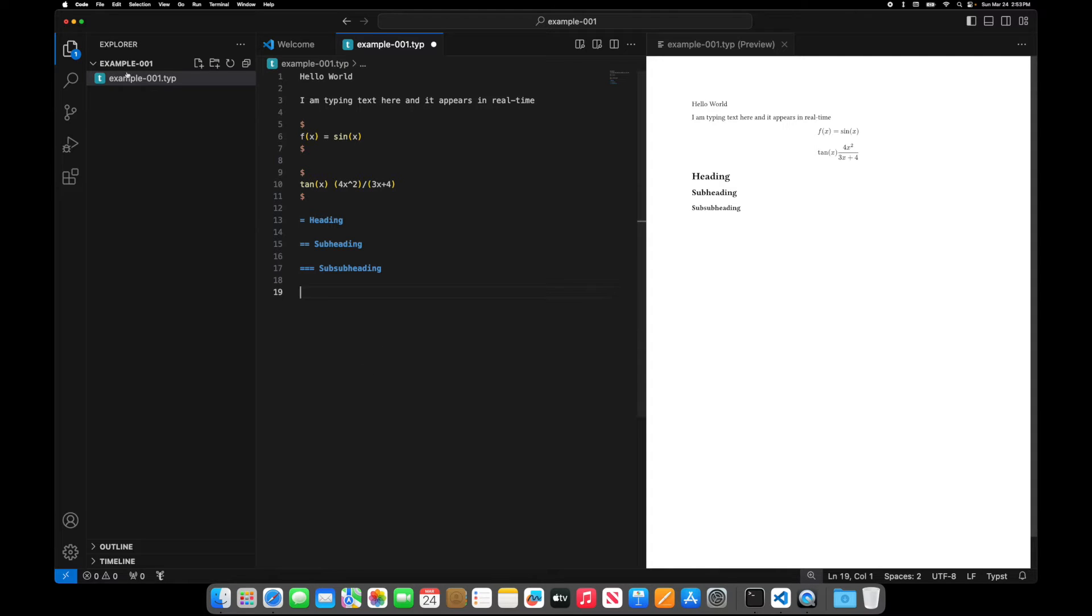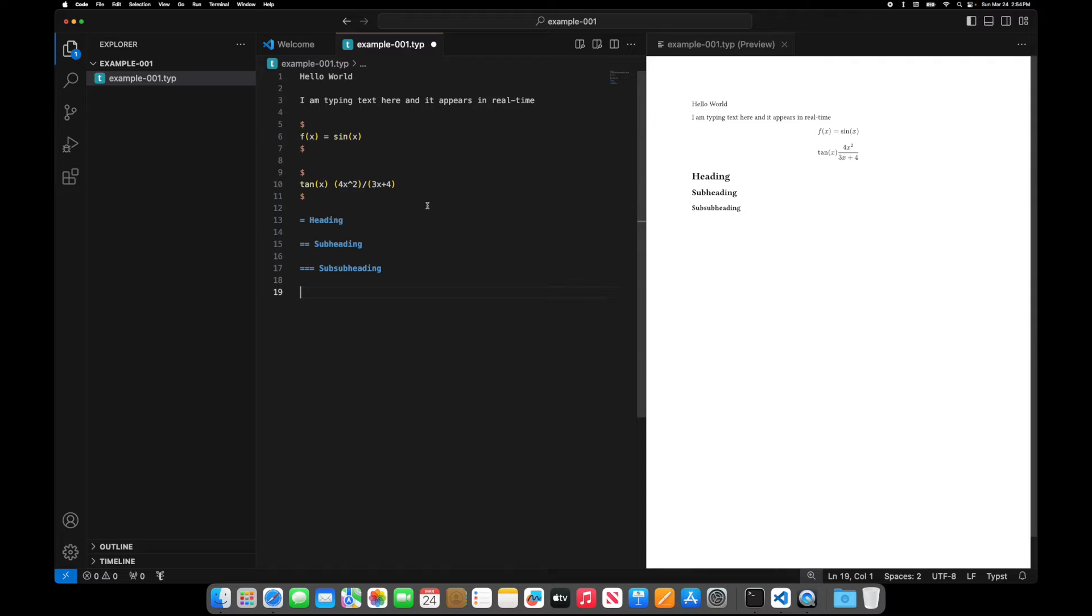Now you can see in my folder, I only have a typ file, I haven't actually saved this. But because we have that other extension installed, as soon as I save, so when I command S, it will generate a PDF.